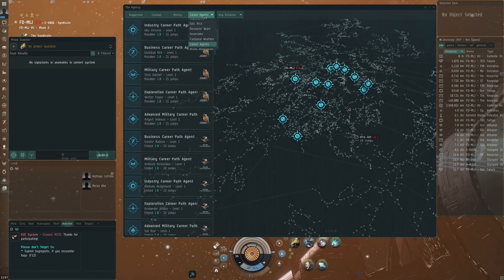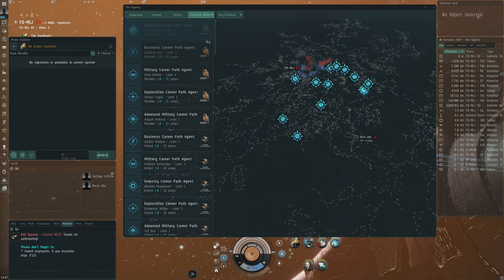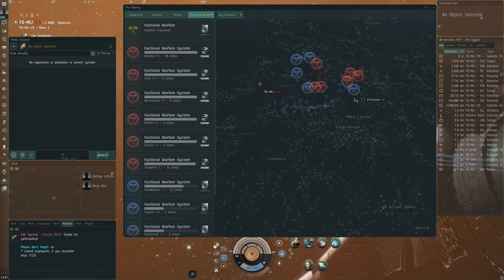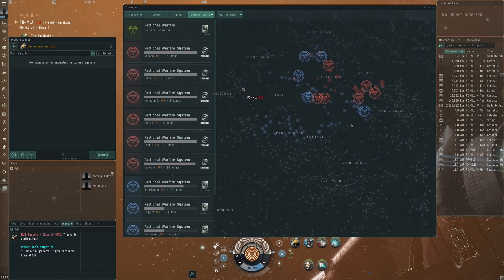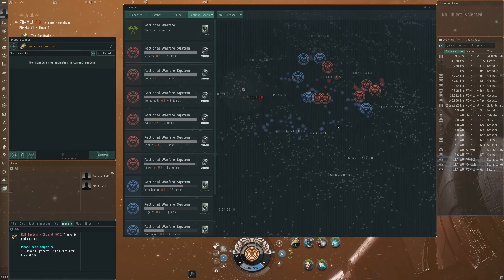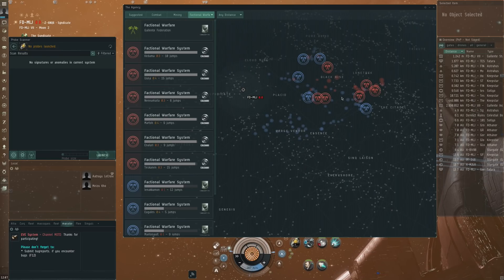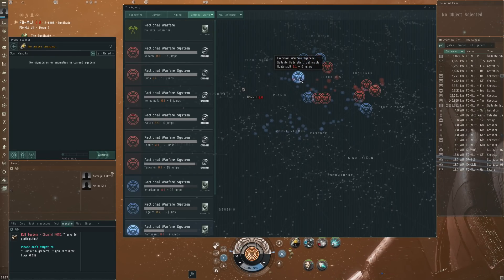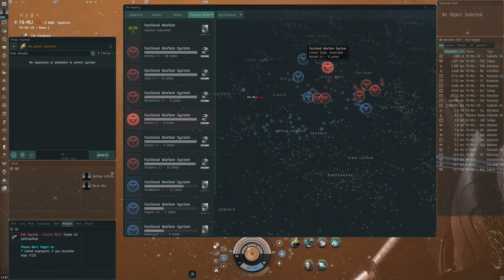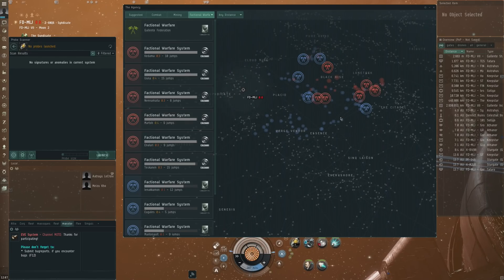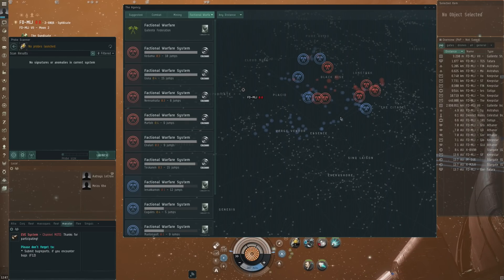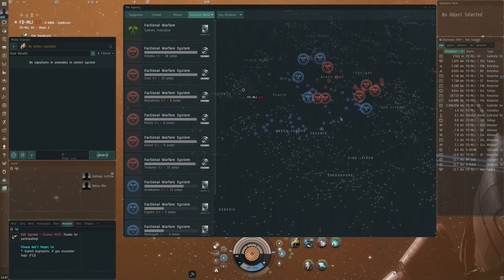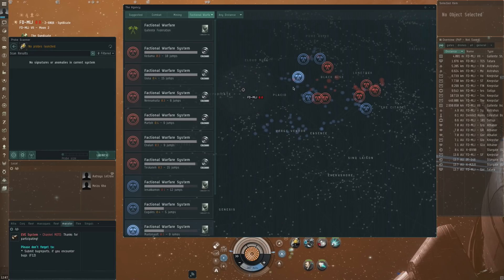You've got faction warfare, I think that's new and this looks very very cool. So you've got all of these low-sec systems where the fights are happening. This is for instance between Gallente and Caldari.